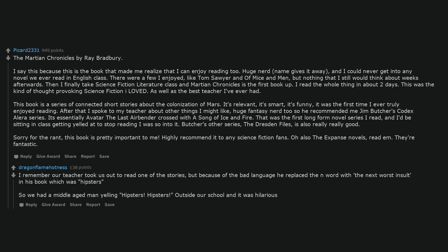I remember our teacher took us out to read one of the stories, but because of the bad language he replaced the n-word with the next worst insult in his book, which was hipsters. So we had a middle-aged man yelling hipsters, hipsters, outside our school and it was hilarious.